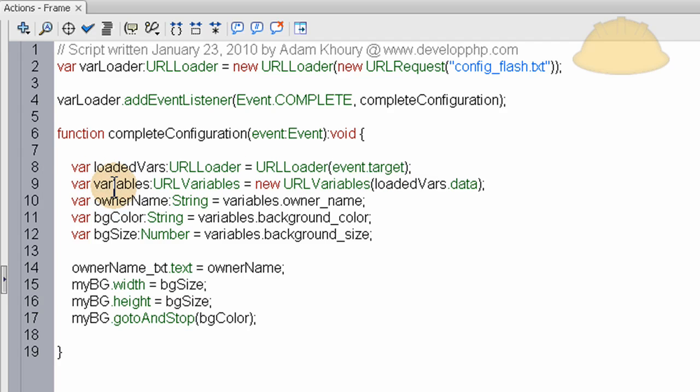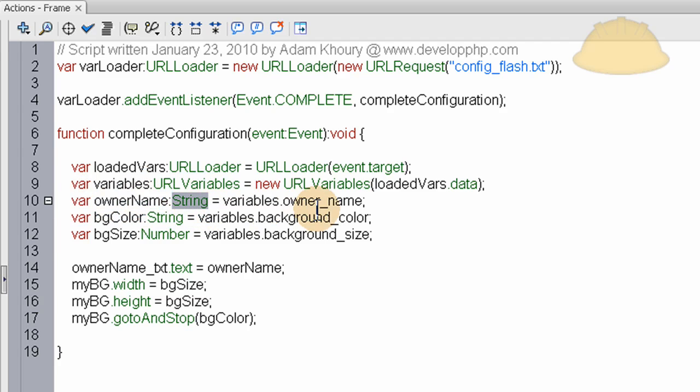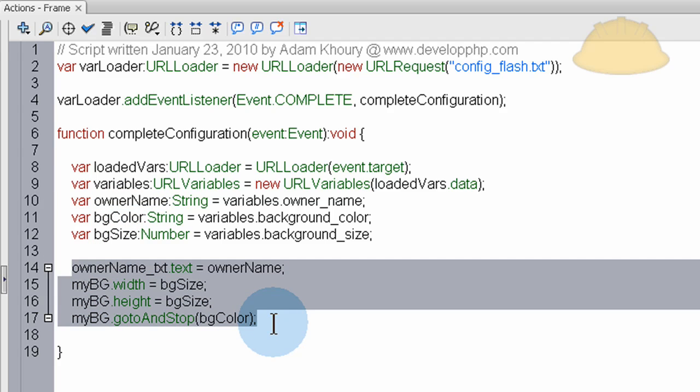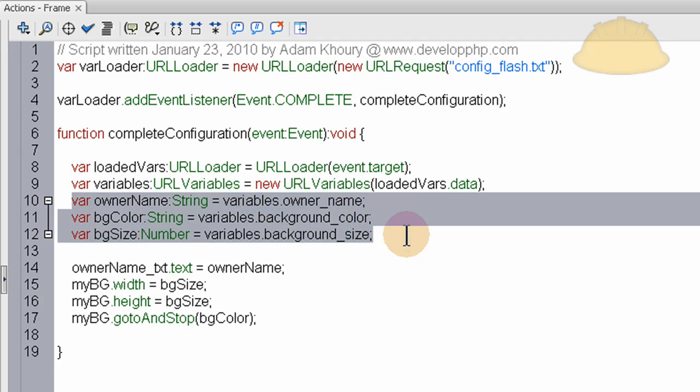So the first line is the URL loader for the event target, which is going to be all of the data which is in that string in the text file. Then we claim a variable for the URL variables because I made a URL encoded variable string with ampersands that separate all the different variables and their values. So we claim this variable's value for that.